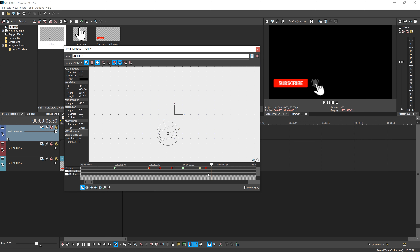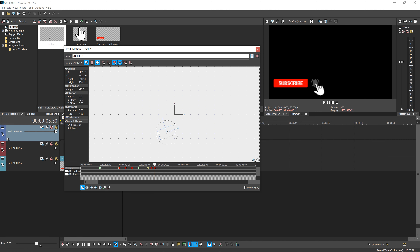So now we'll do another click, and we'll go 3:50. Lower the scale a little bit again. Go a little bit more. Go up to four seconds. Just like that. Bring the scale back up to what it was before, about 220. Perfect.